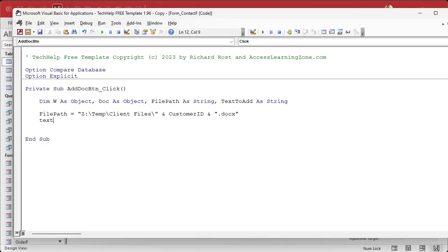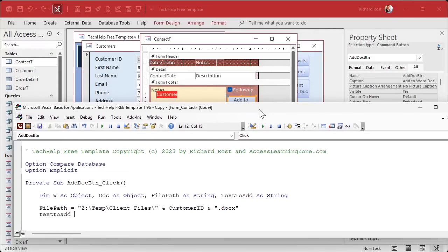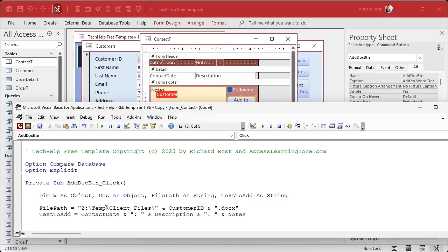Now the TextToAdd — what do we want to put at the end of the document? Let me check those field names. We've got ContactDate, so it's going to equal ContactDate — you can format that if you want. Then a colon with a space after it, then the Description, then maybe a period, then the Notes. So one big paragraph with the date, description, and notes.